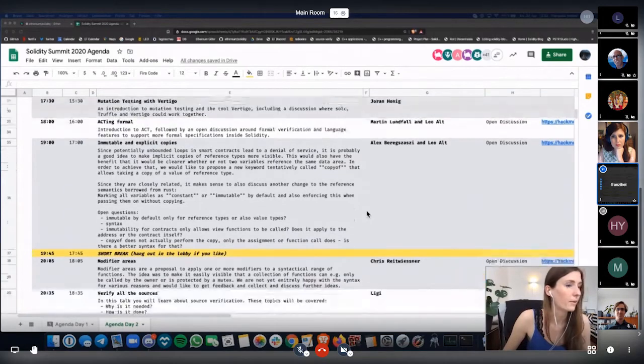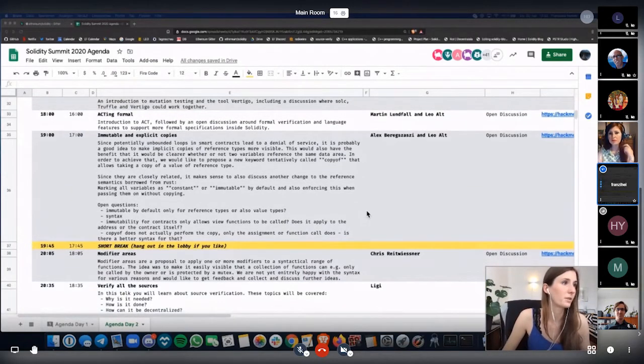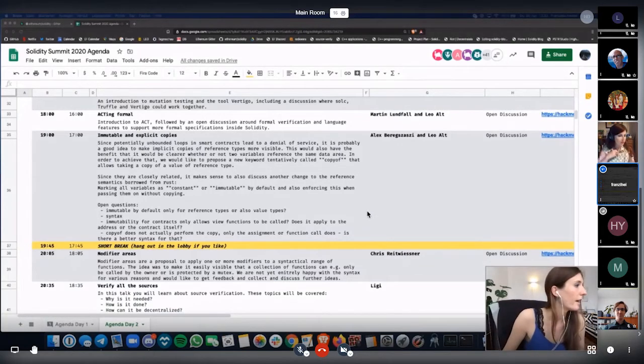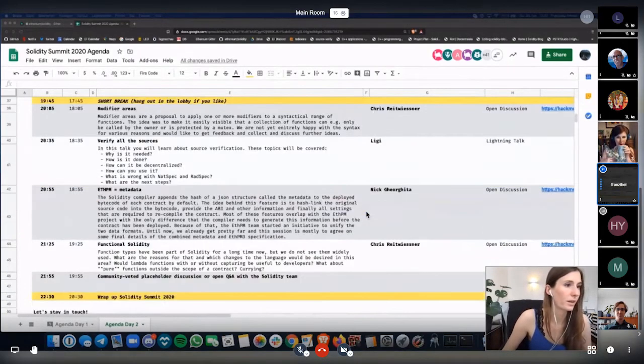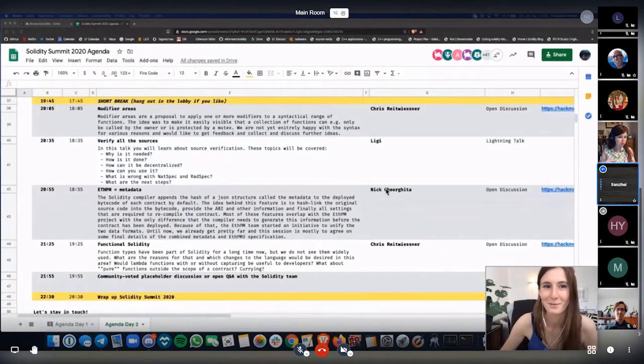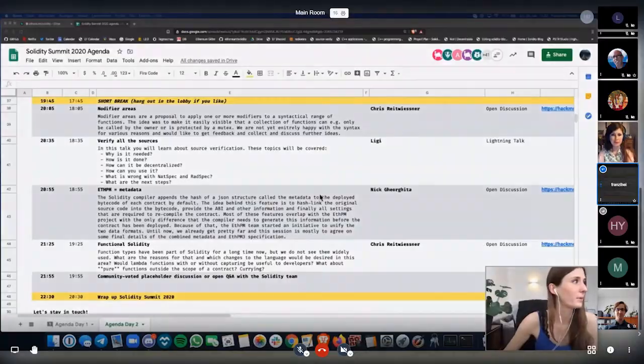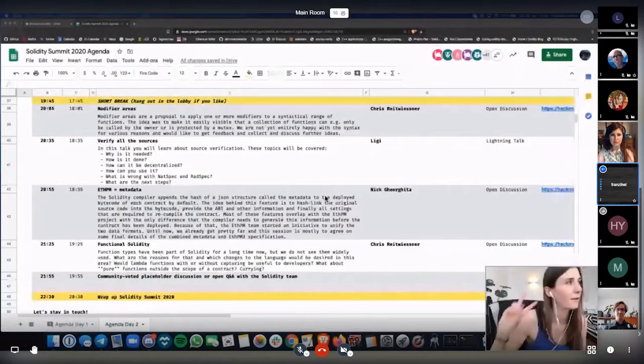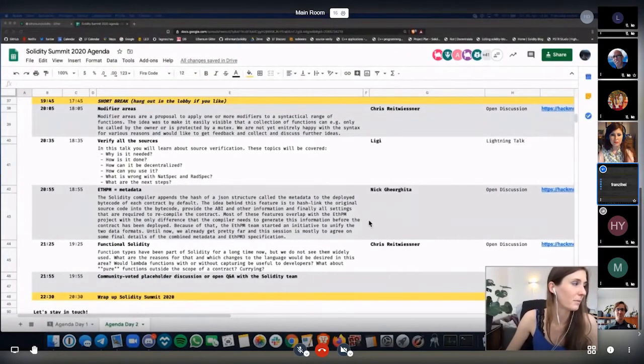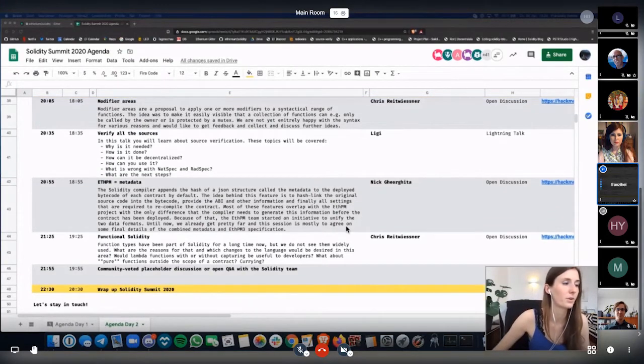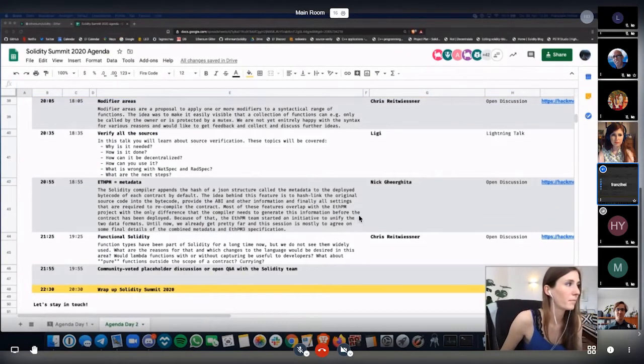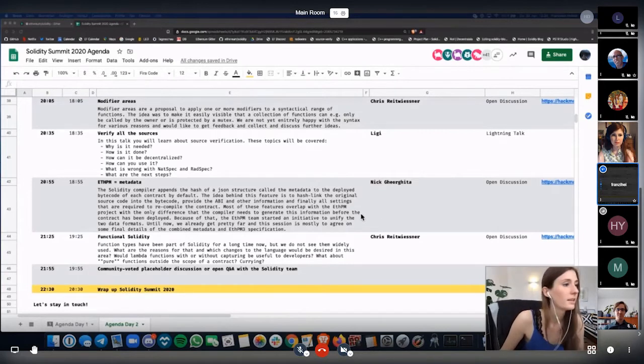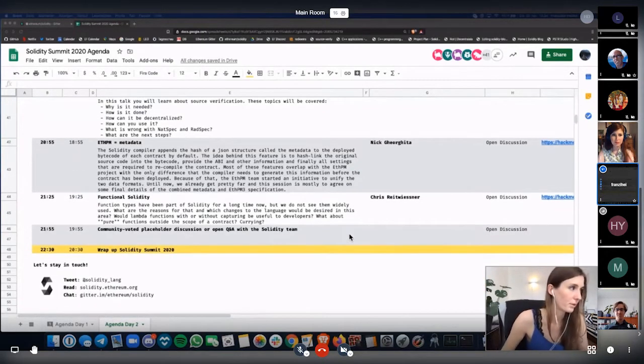Then we will have another open discussion on immutable and explicit copies, which will be moderated by Alex and Leo. And then another short break, followed by another open discussion about modifier arrays moderated by Chris. Then we will have a talk from Ligi introducing us to source verify or verify all the sources. And then we will have another open discussion moderated by Nick Georgita about eth.pm equals metadata. And lastly, we will have an open discussion on functional solidity.